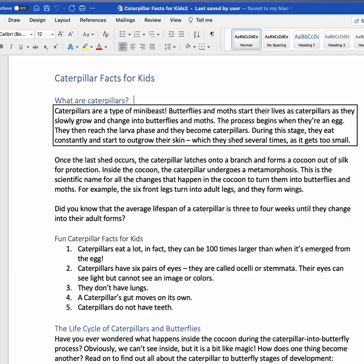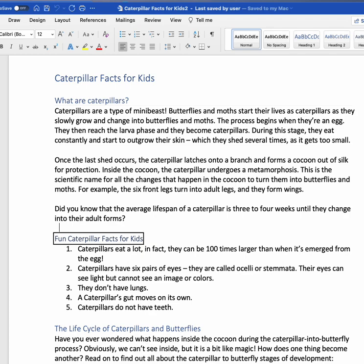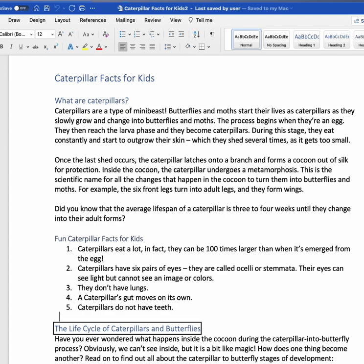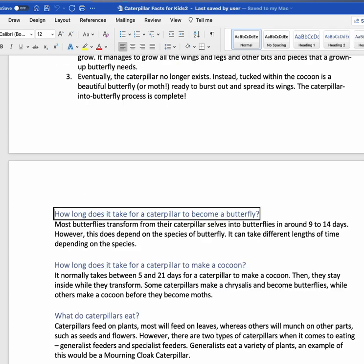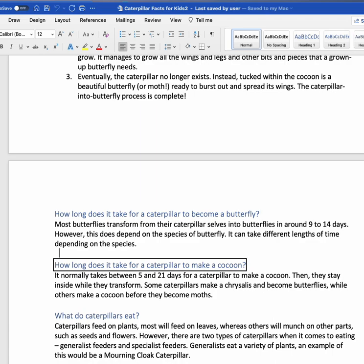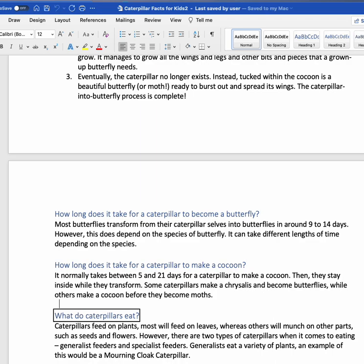Now that I'm on Headings, I can navigate down the page heading by heading. Down Arrow. Fun Caterpillar Facts for Kids. Fun Caterpillar Facts for Kids. Next section: The Life Cycle of Caterpillars and Butterflies. Down Arrow again. Page 2 content. Edit text. Insertion at beginning of word. How long does it take for a caterpillar to make a cocoon? You are currently in a text area. What do caterpillars eat? I could go all the way through the document and skim it by listening to the different sections.